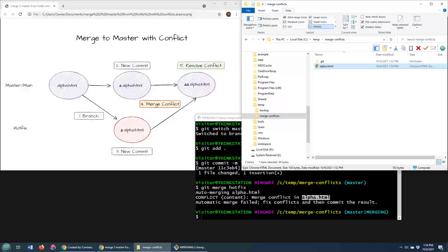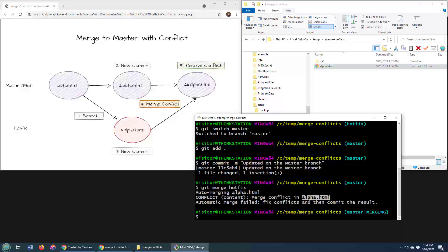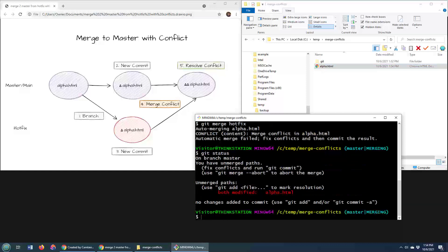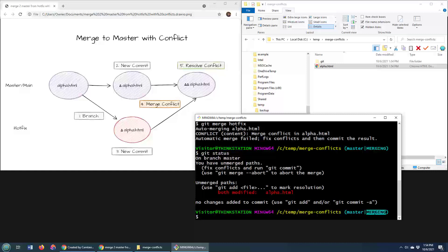You take the changes from both files, bring them together. Hopefully, it compiles. Hopefully, it passes the test. Now, right now, if I do a git status, you'll see that I'm still in this merging state. It indicates that I'm not fully merged.